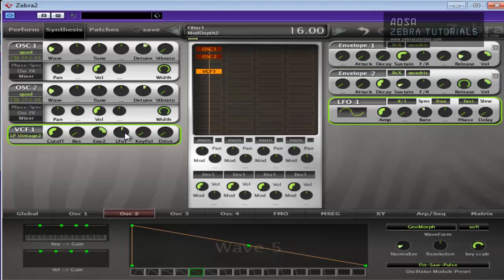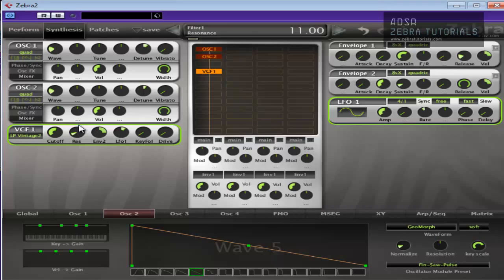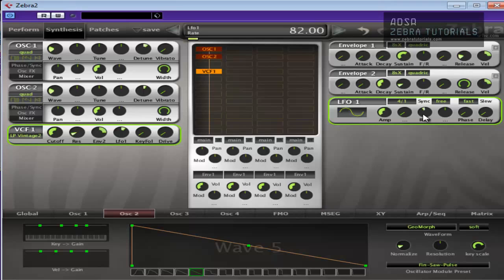And we're going to use that for the resonance. So you can hear it start to have a little bit more movement there.